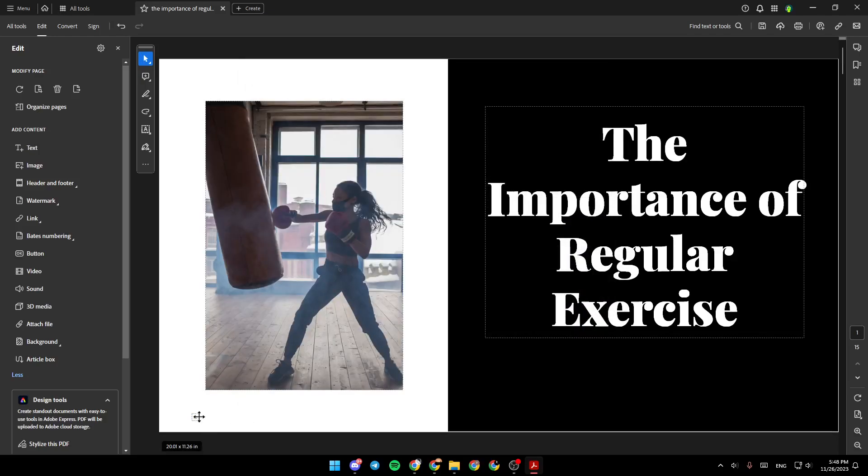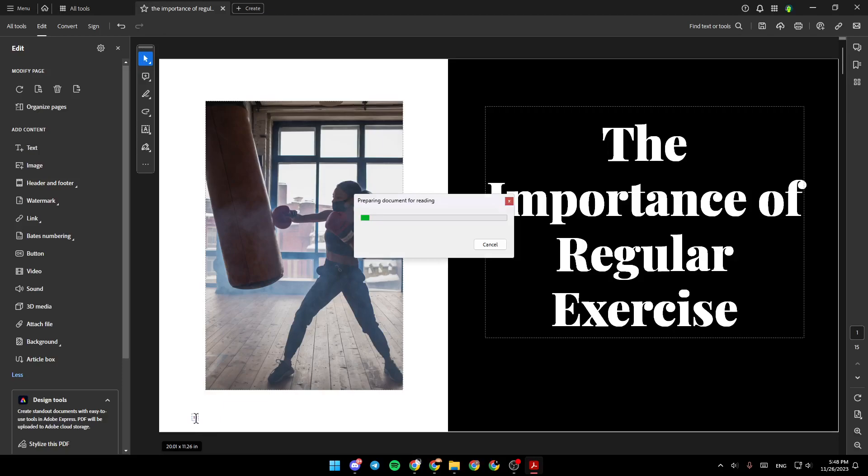And as you can see right here, I added the page number. So this is it for today's video. Thank you for watching. See you in the next video.